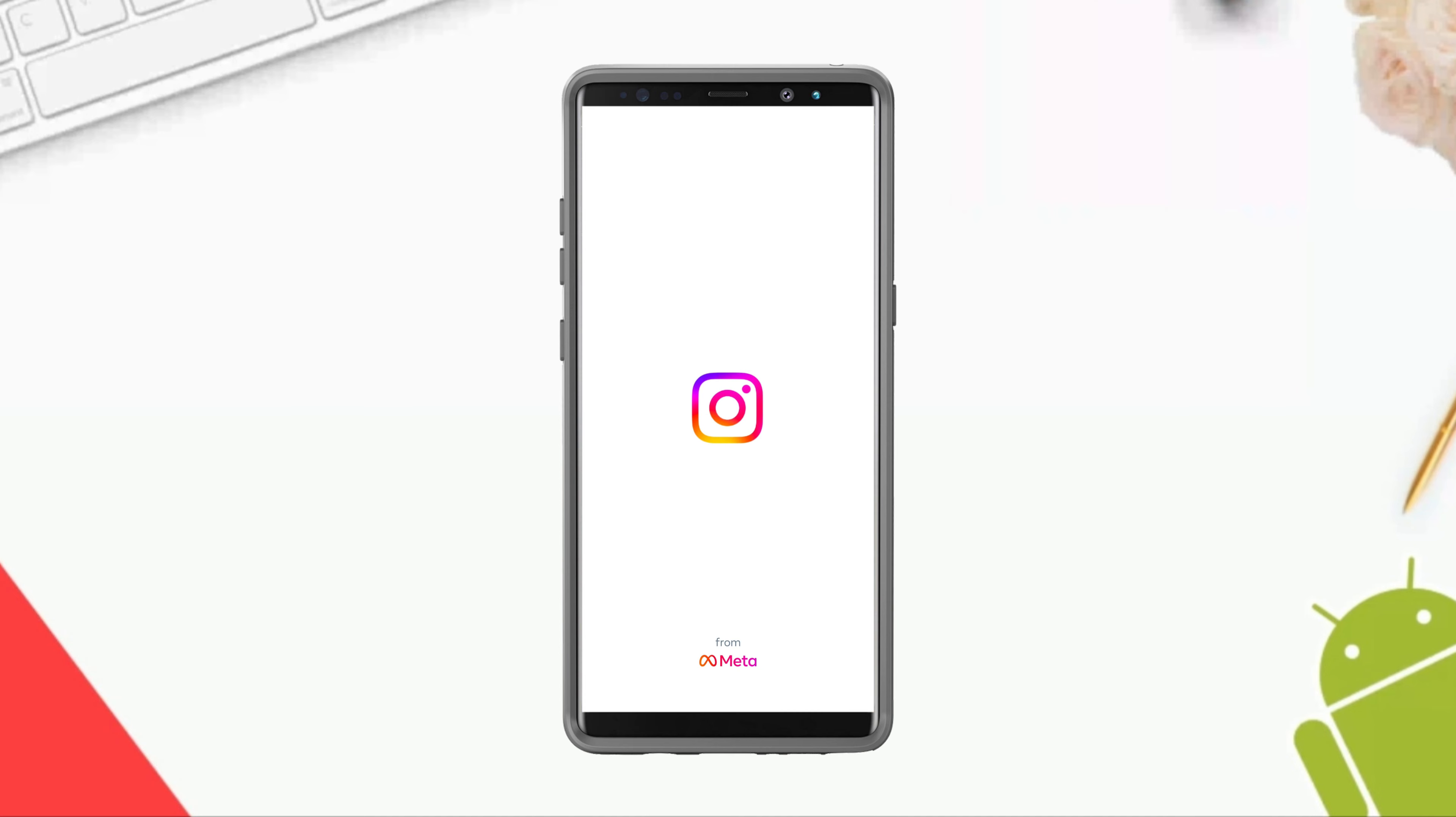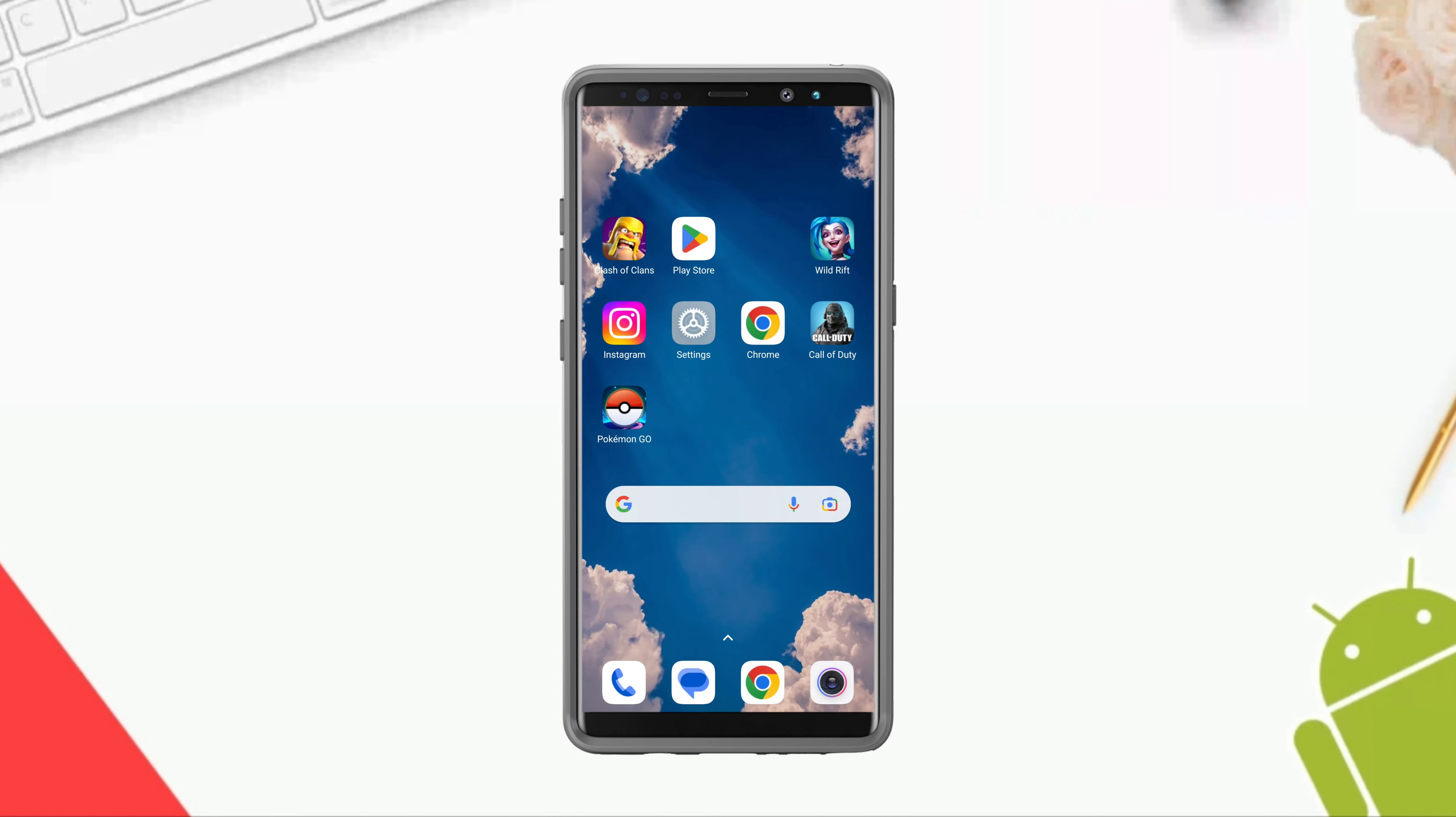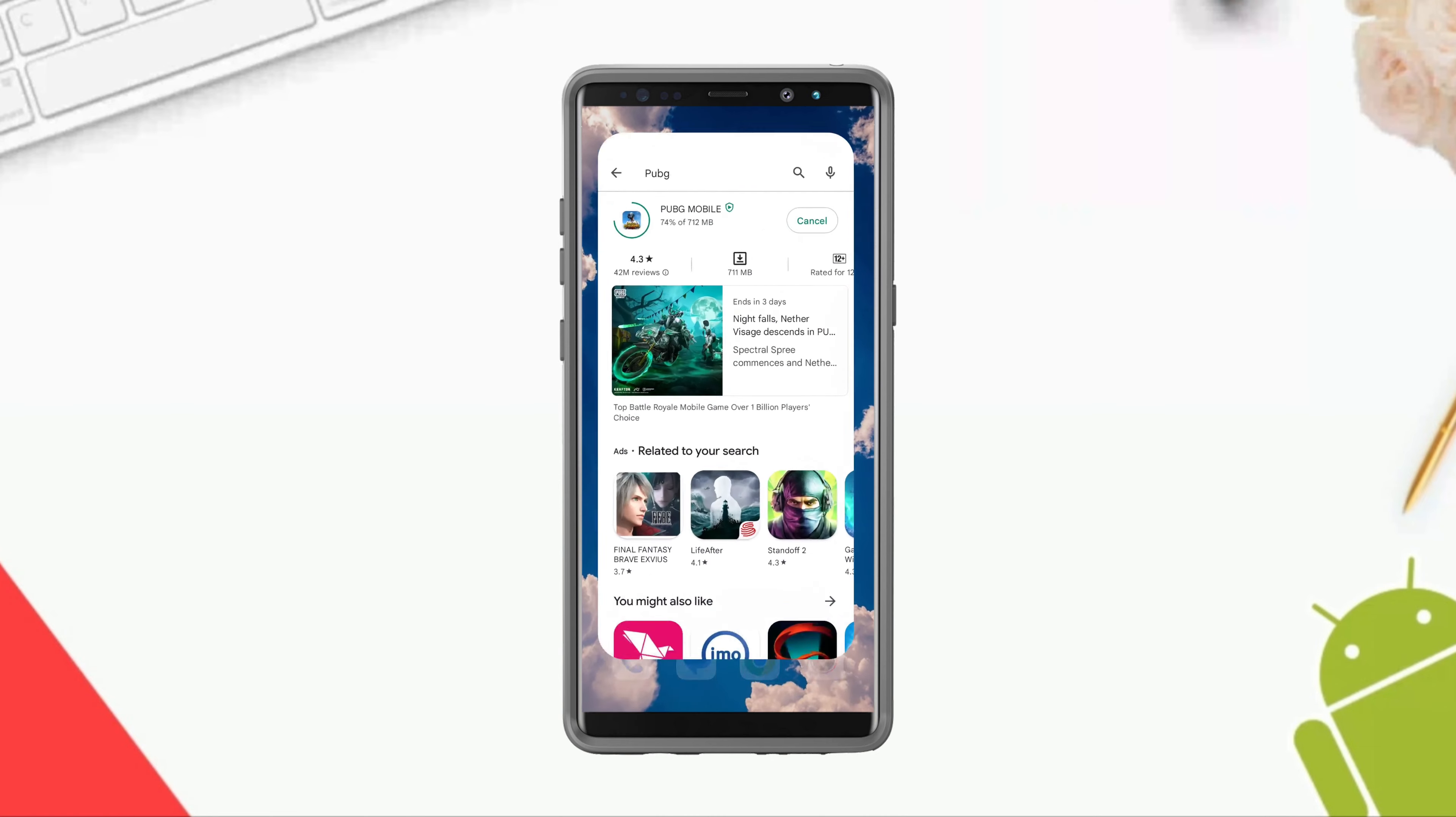If you still have issues, follow solution three. Open the Google Play Store, type Instagram.